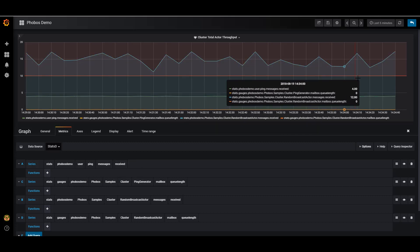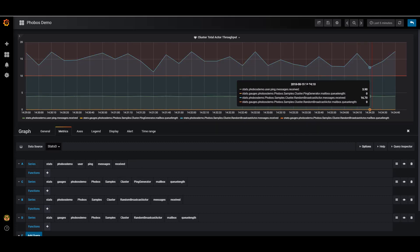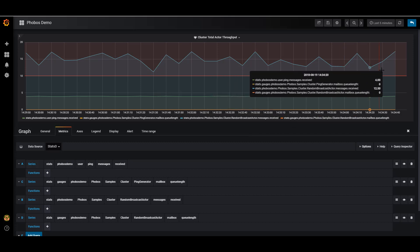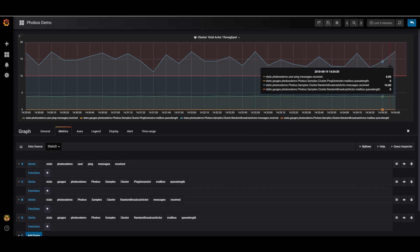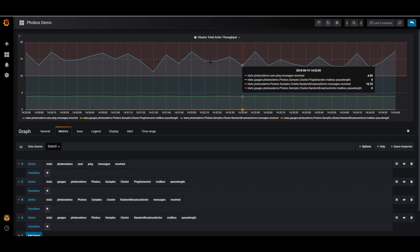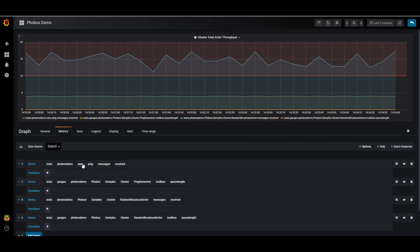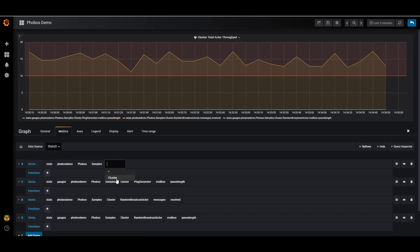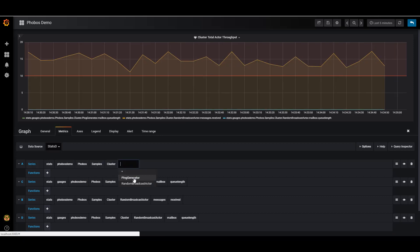So I can go to Phobos demo user ping messages received. This is going to show the counter data for how many messages per second the /user/ping actor records for all instances of this actor across the cluster. And this value is going to be pretty much exactly what the other one was, where I do it by actor implementation class name.